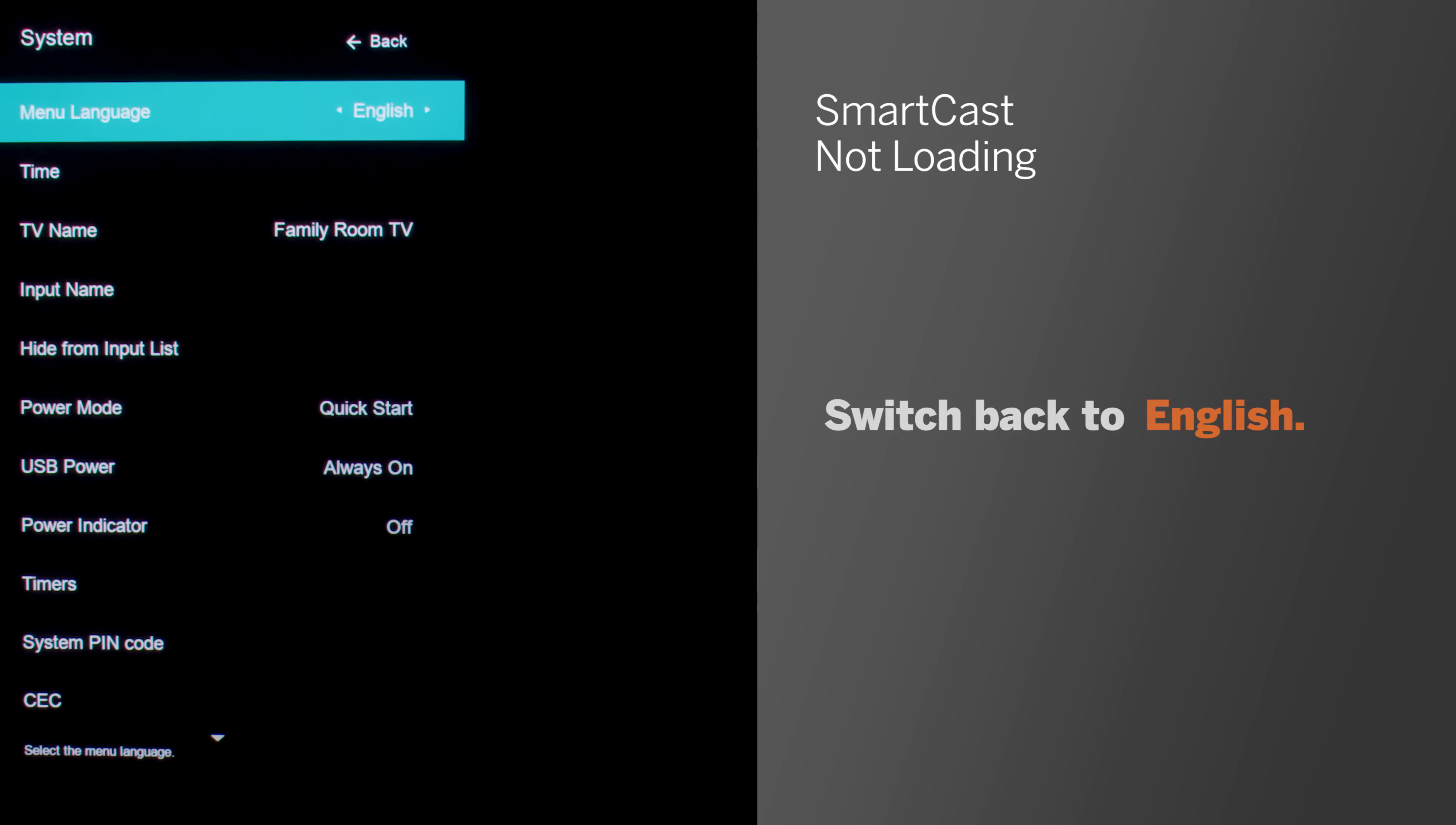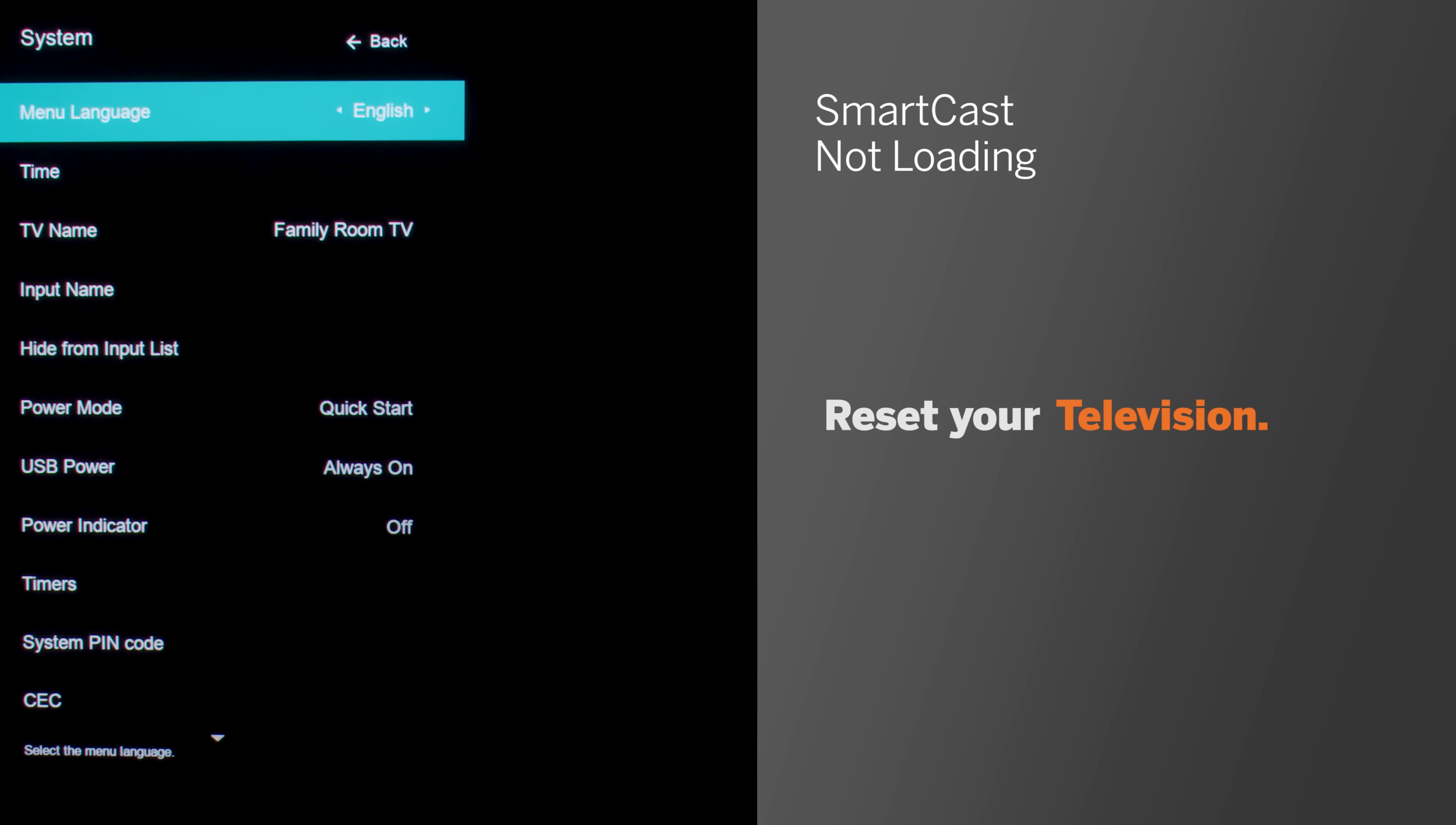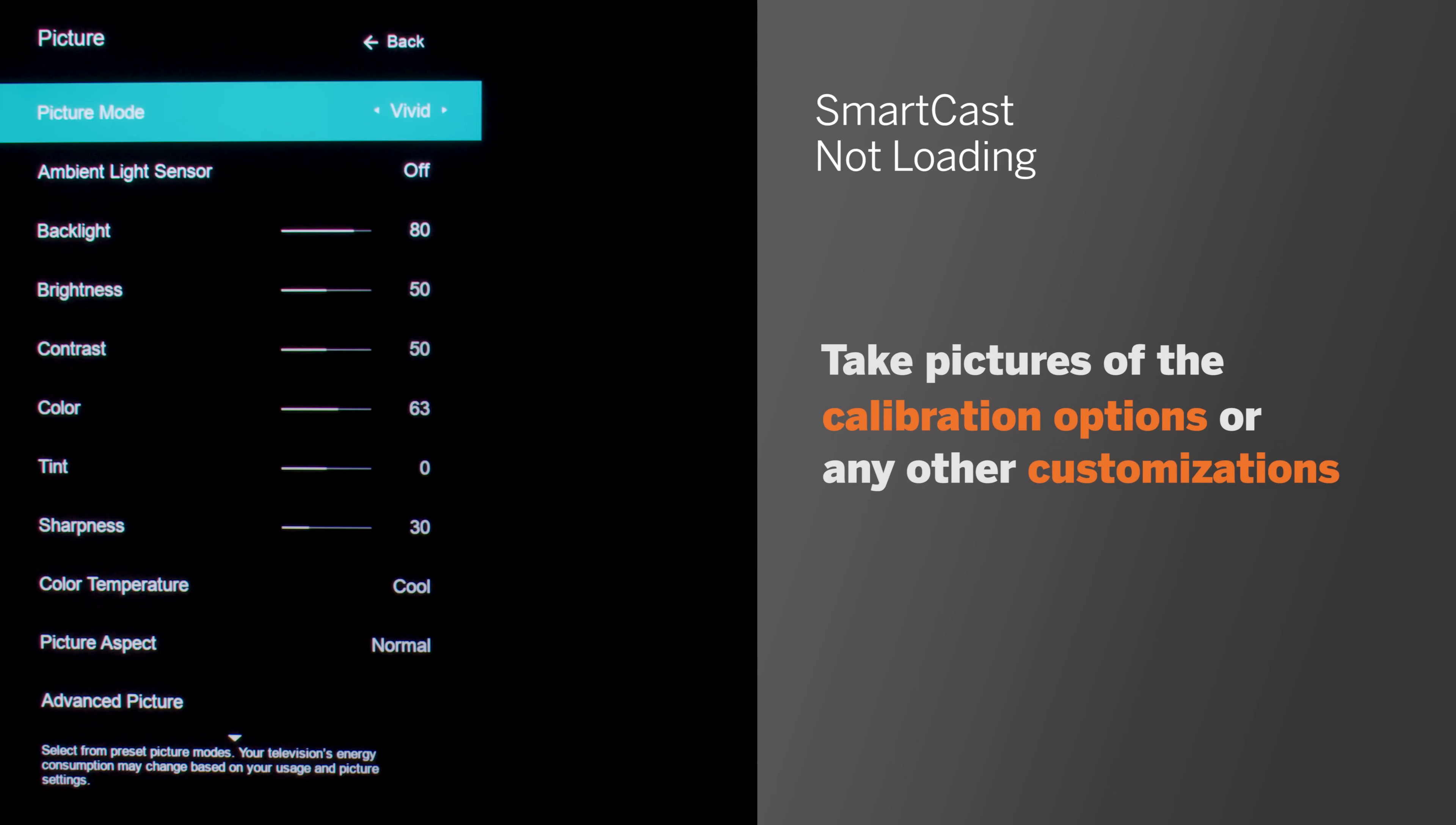If SmartCast still isn't loading after that, you'll need to reset your television. Resetting your TV will erase any custom settings you've made, such as calibration settings. We recommend taking pictures of the calibration options or other customizations beforehand so you can easily change them back after the factory reset.